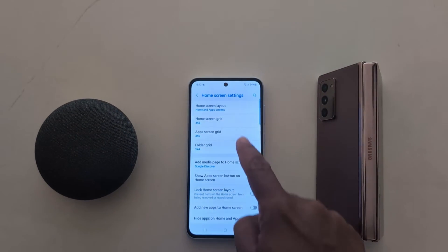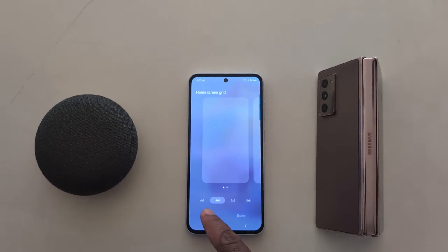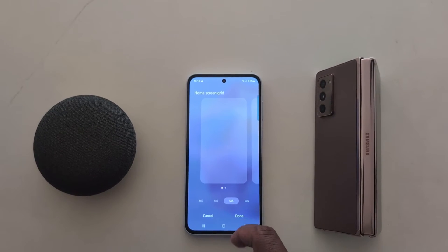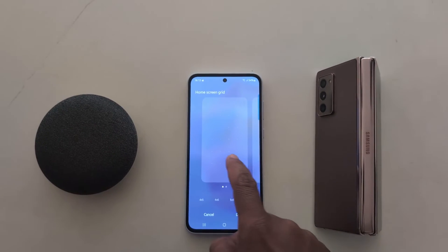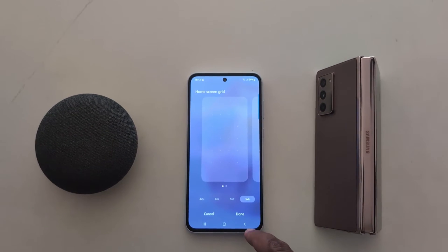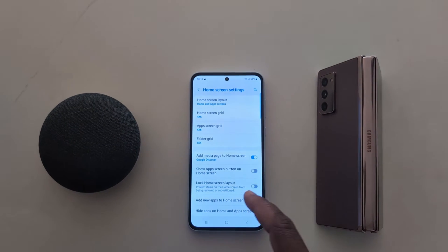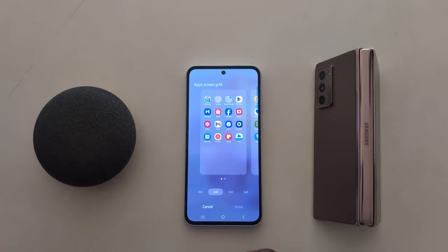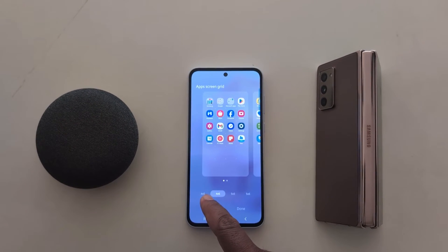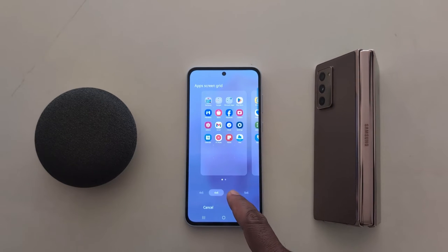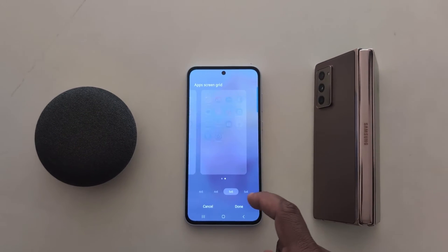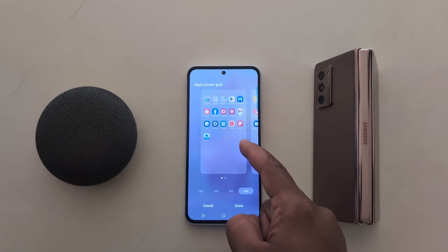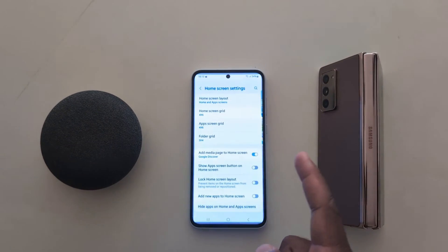Second, you can see home screen grid size. Set 4 by 5, 4 by 6, 5 by 5, or 5 by 6 as home screen grid. Tap on done. Tap on app screen gear size. Here you can set app screen grid: 4 by 5, 4 by 6, 5 by 5, or 5 by 6. Tap on done.